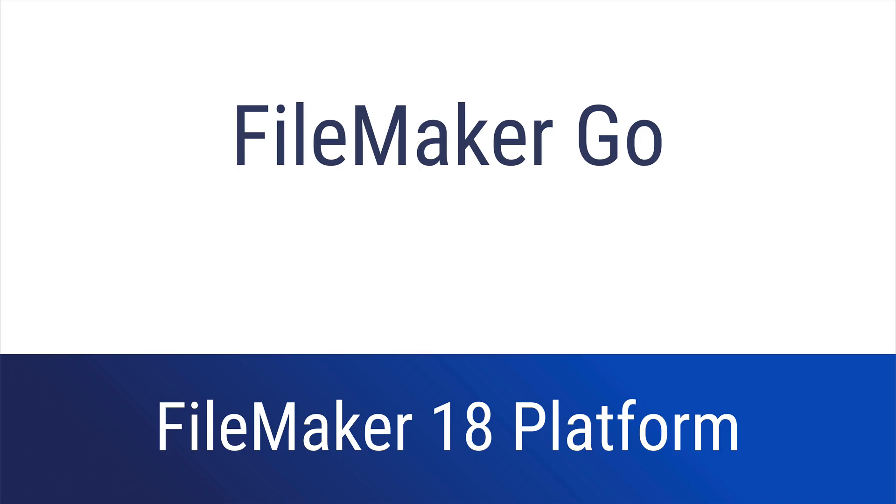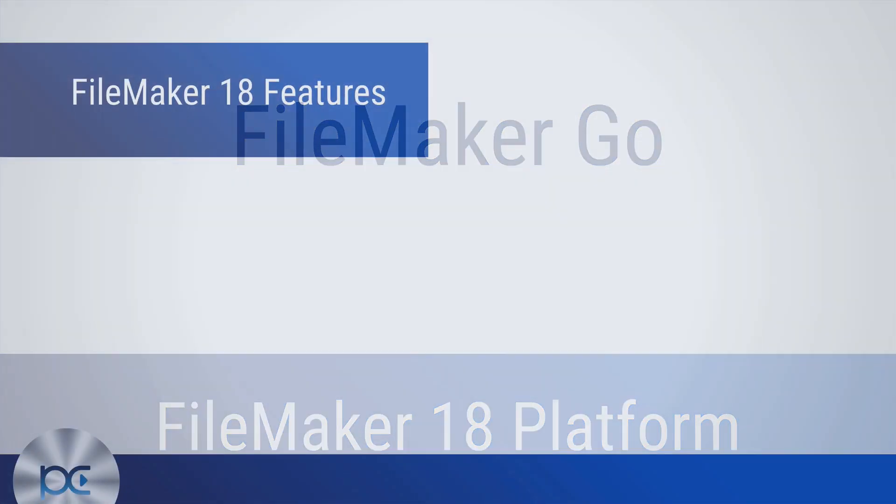These are the new features for FileMaker Go in FileMaker 18. Be sure to check out the description for links to all of the new feature videos and the free course at Productive Computing University for all videos in one place.